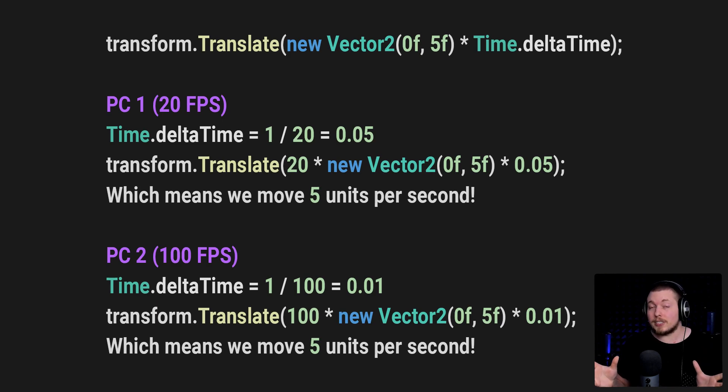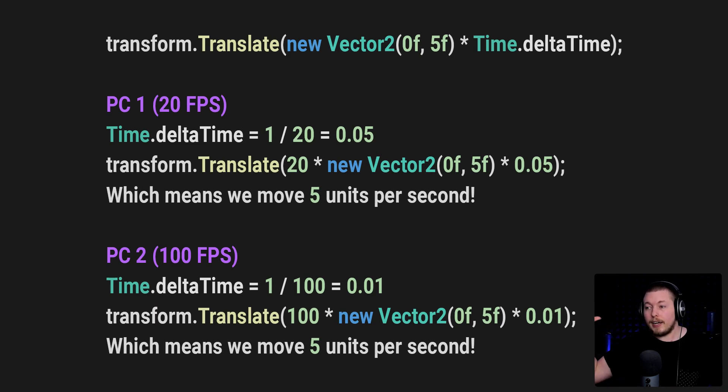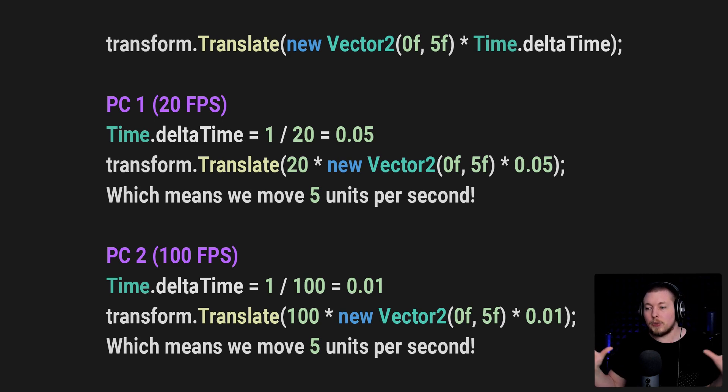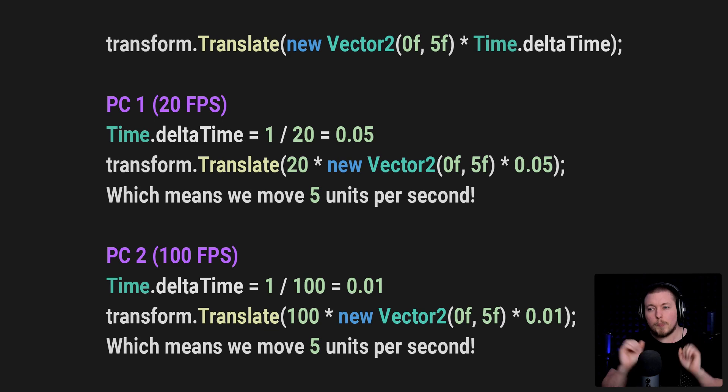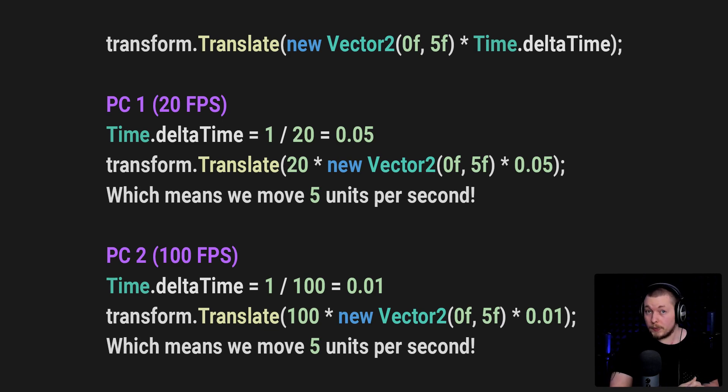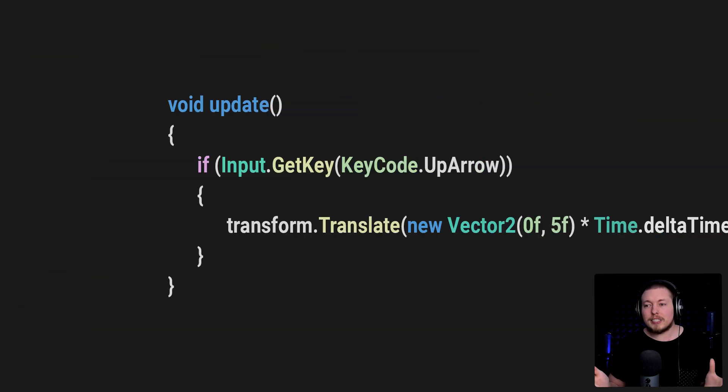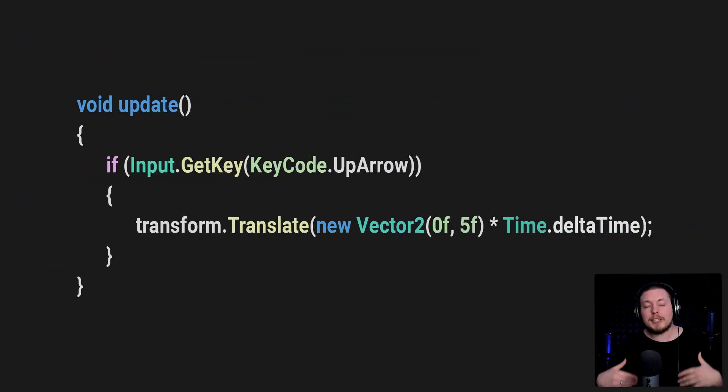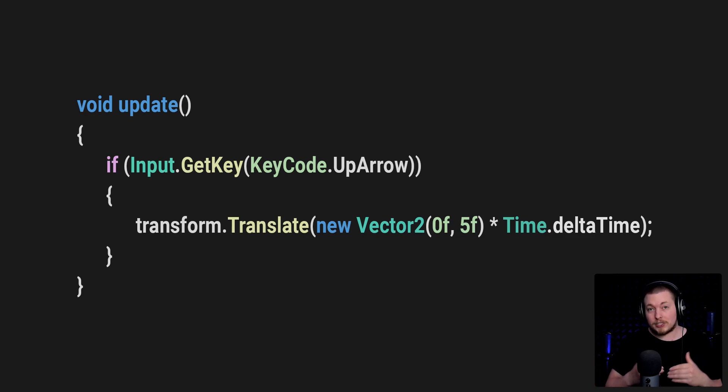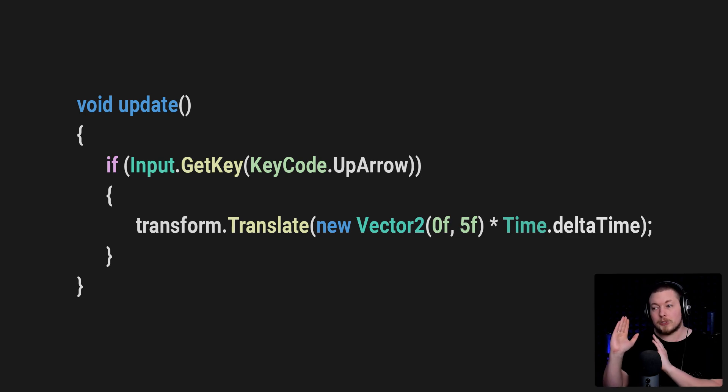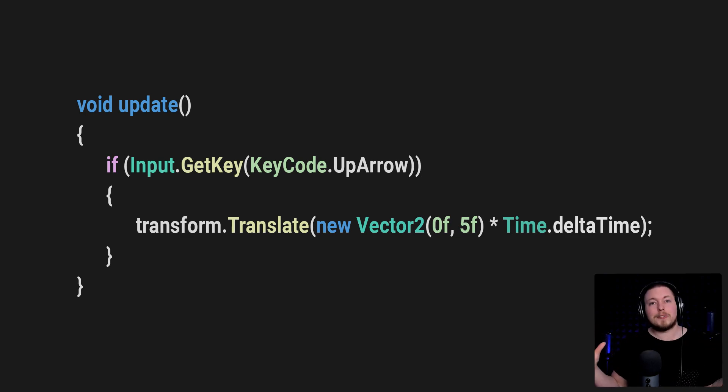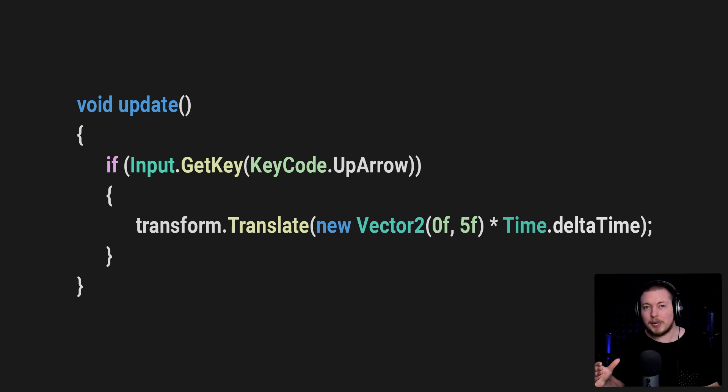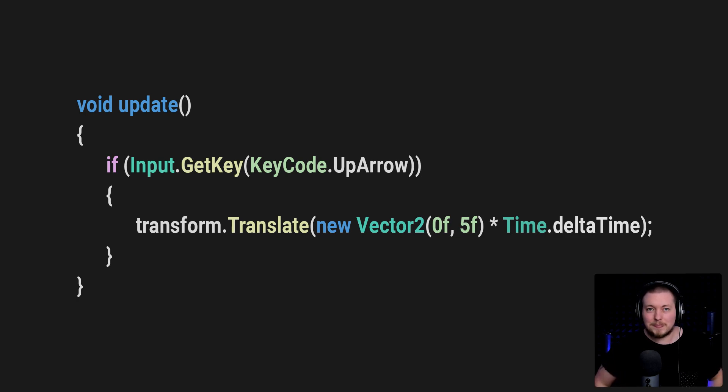And with that said, whenever you do anything inside update that has to be fixed, no matter the frame rate, we want to be using Time.deltaTime in order to get that same duration effect, no matter which computer we're sitting on. So with that said, I hope you enjoyed and I'll see you in the next video.